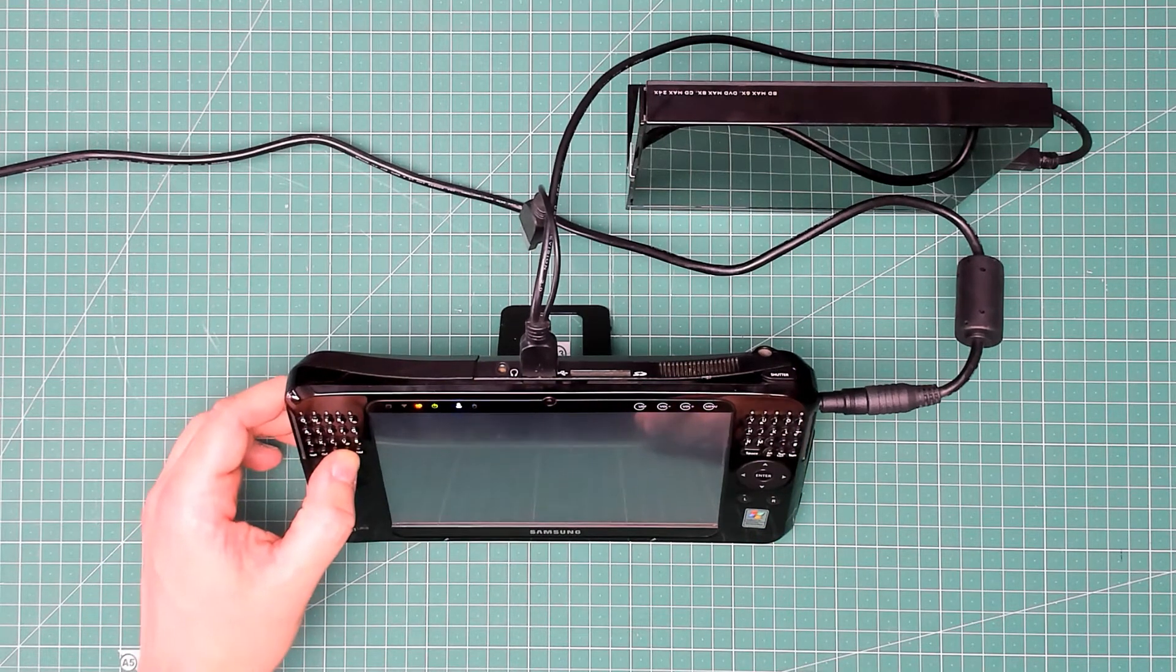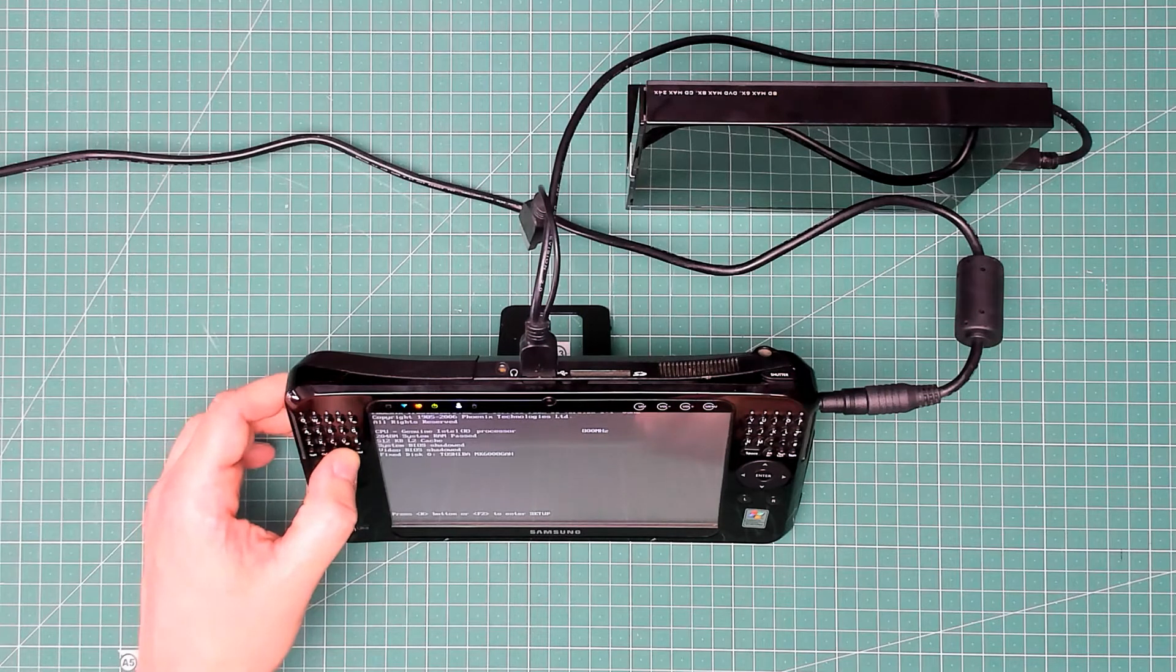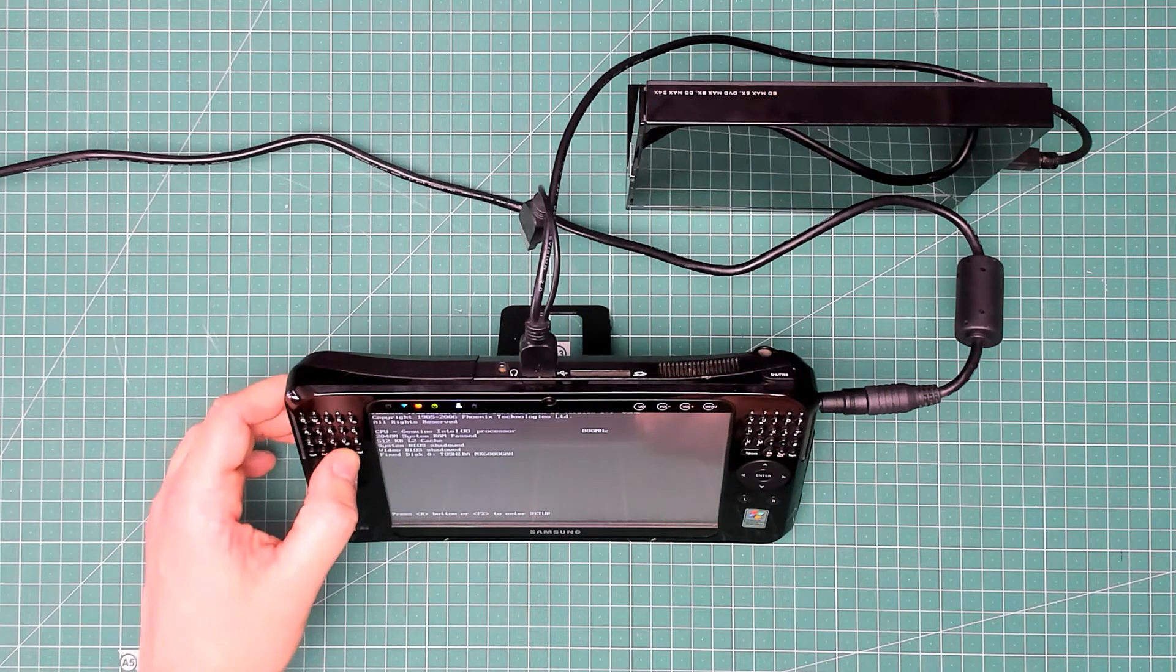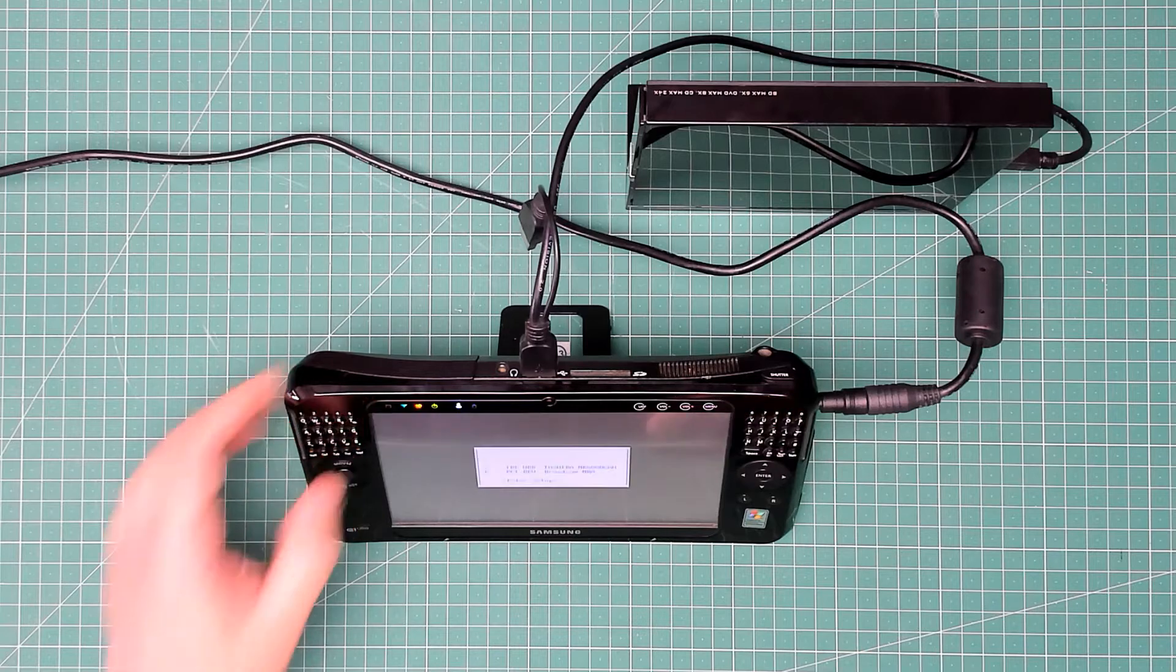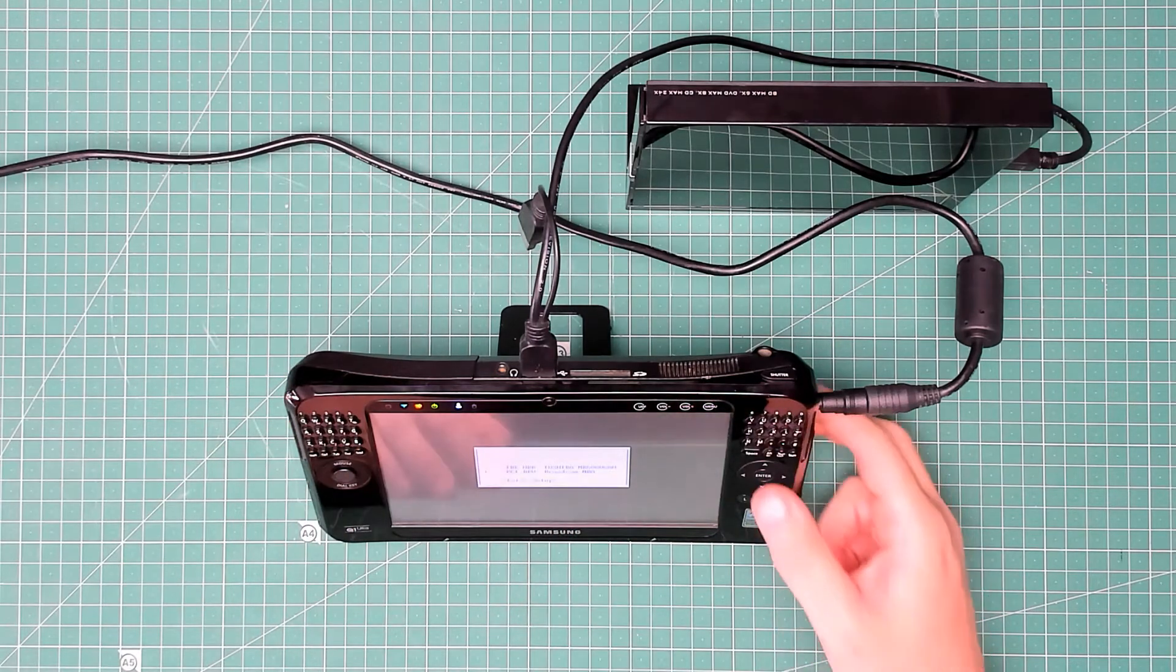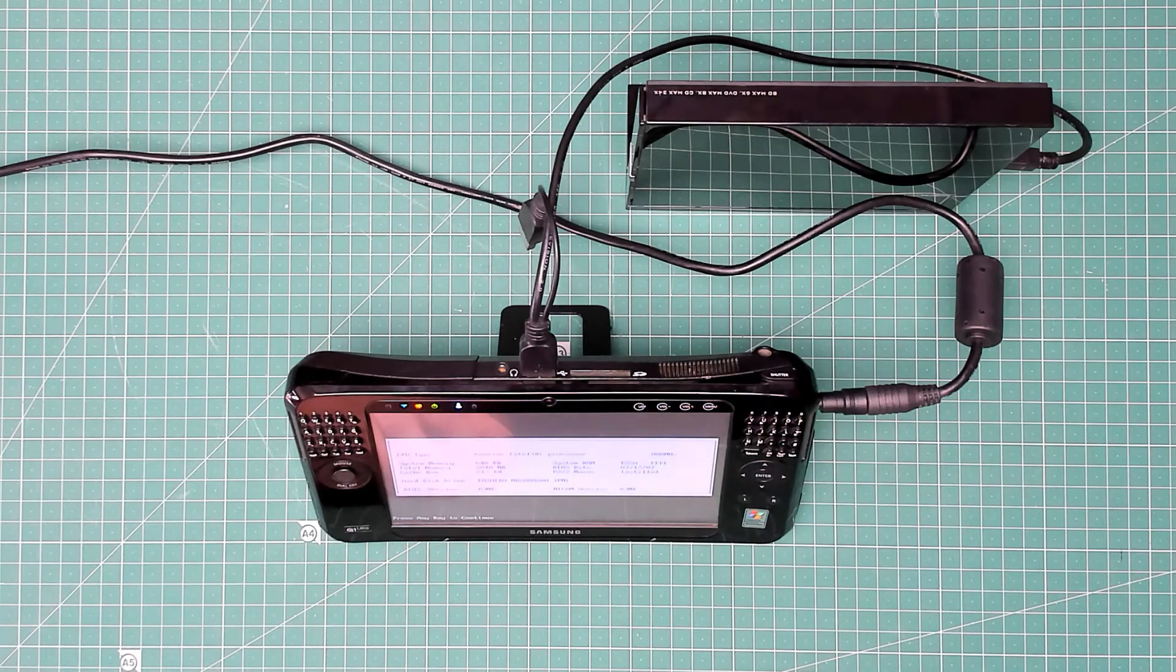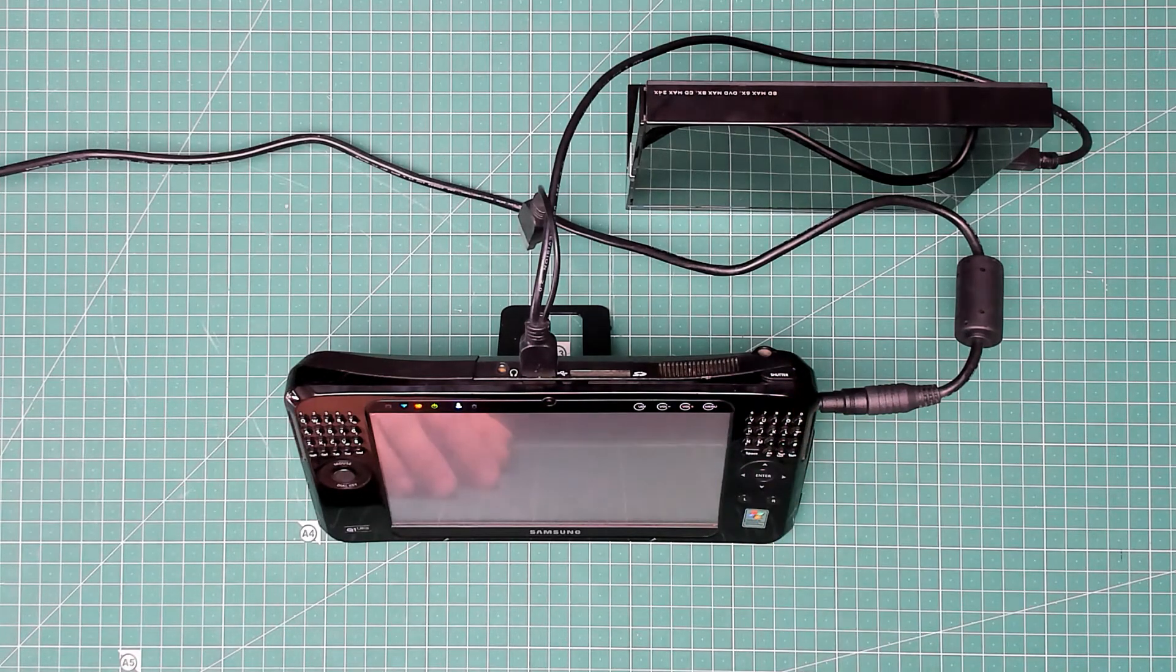Just go through the BIOS and there we go, I can press OK or Enter there to boot from the CD-ROM.